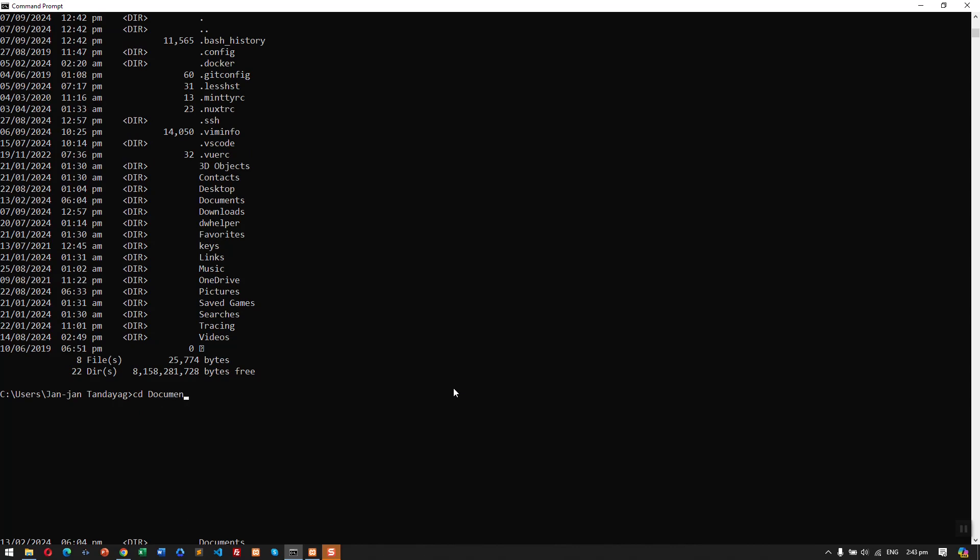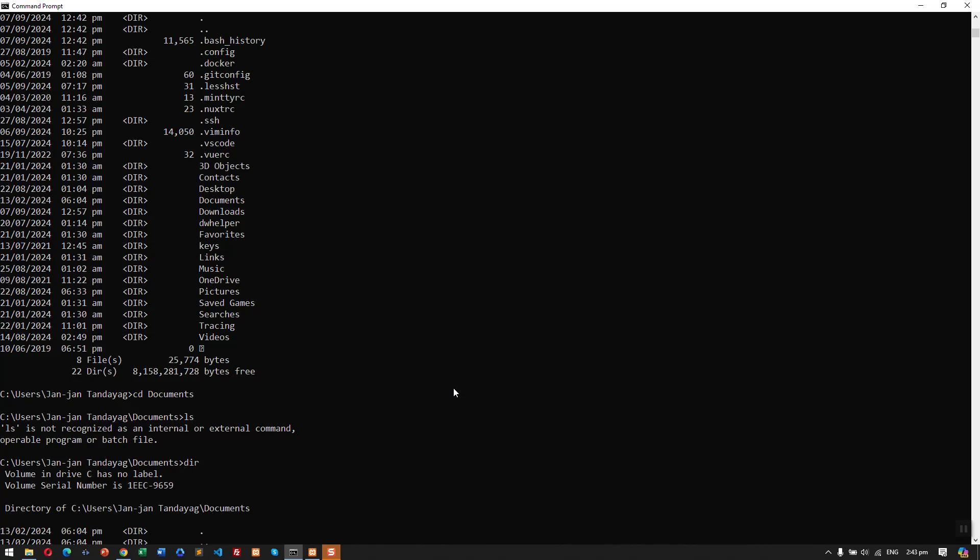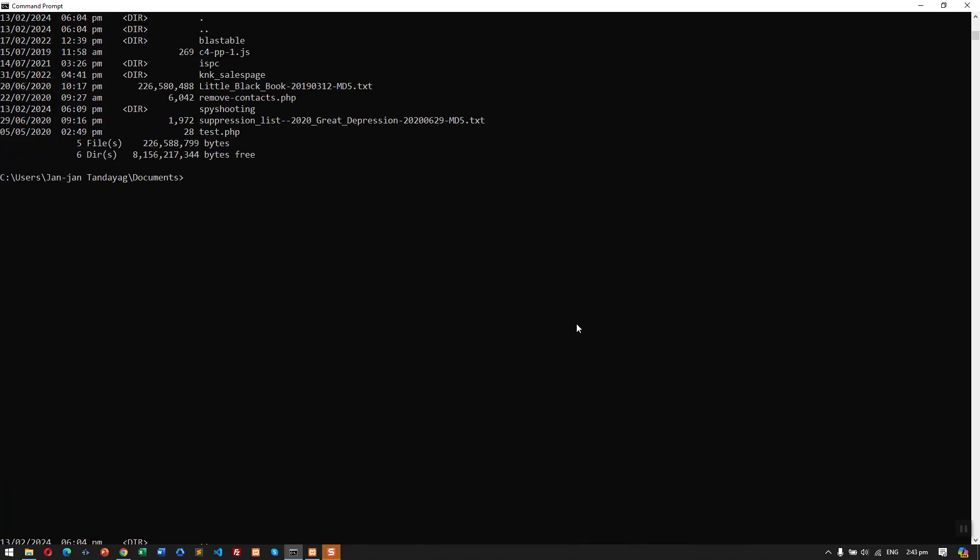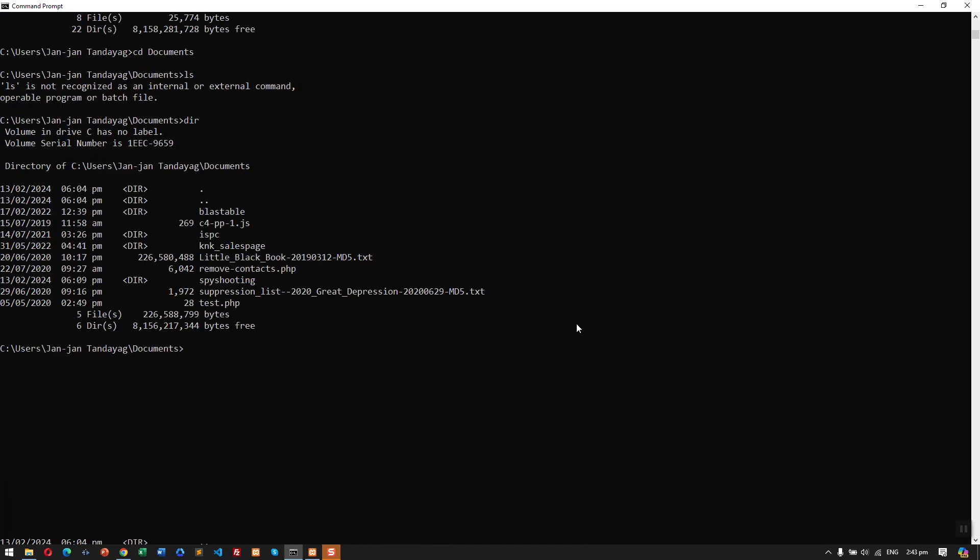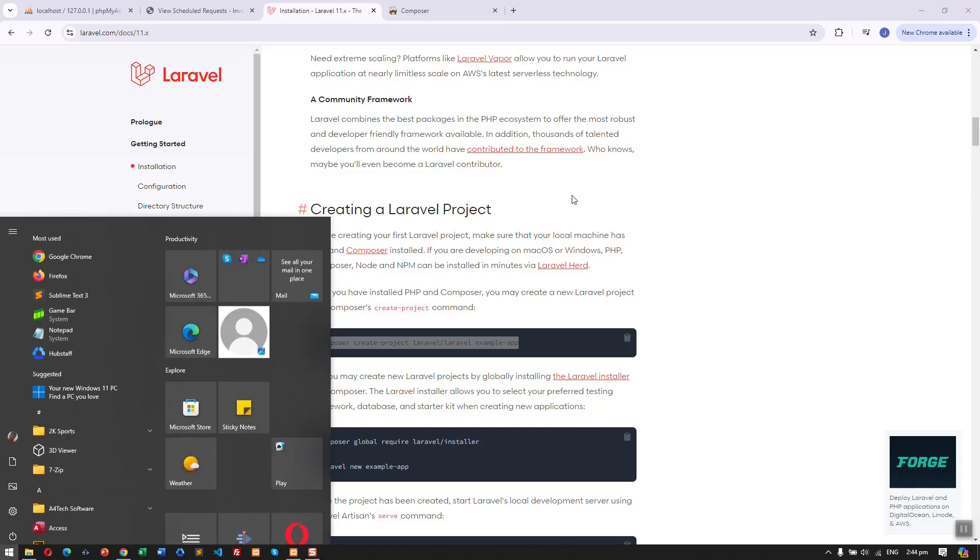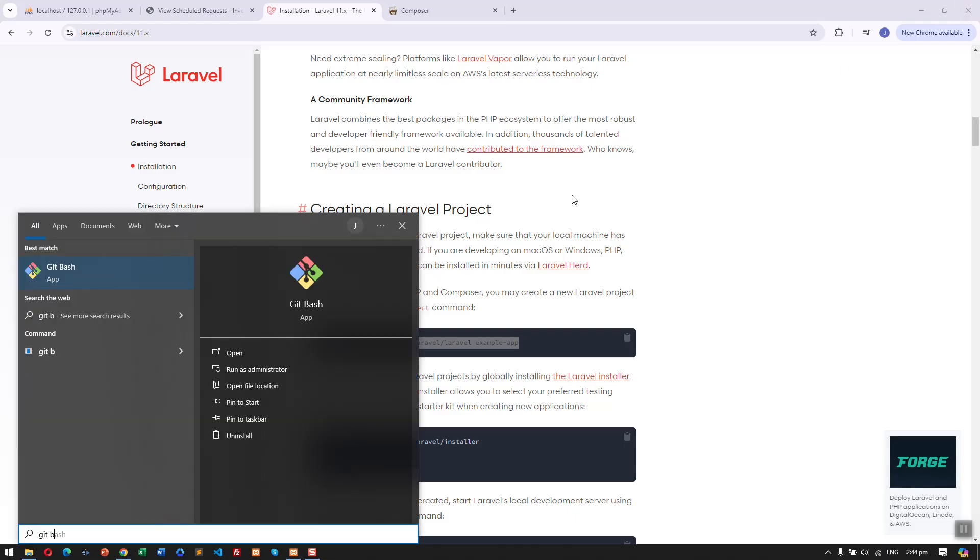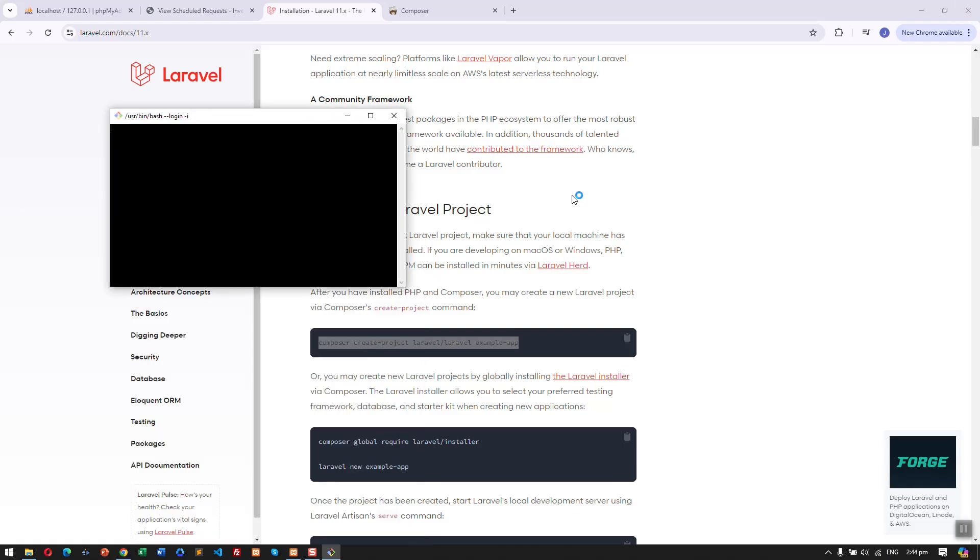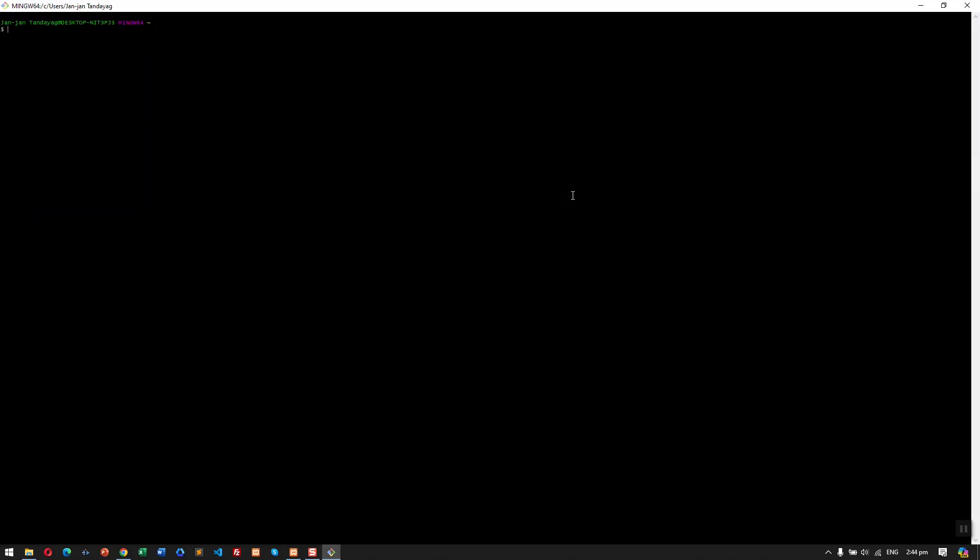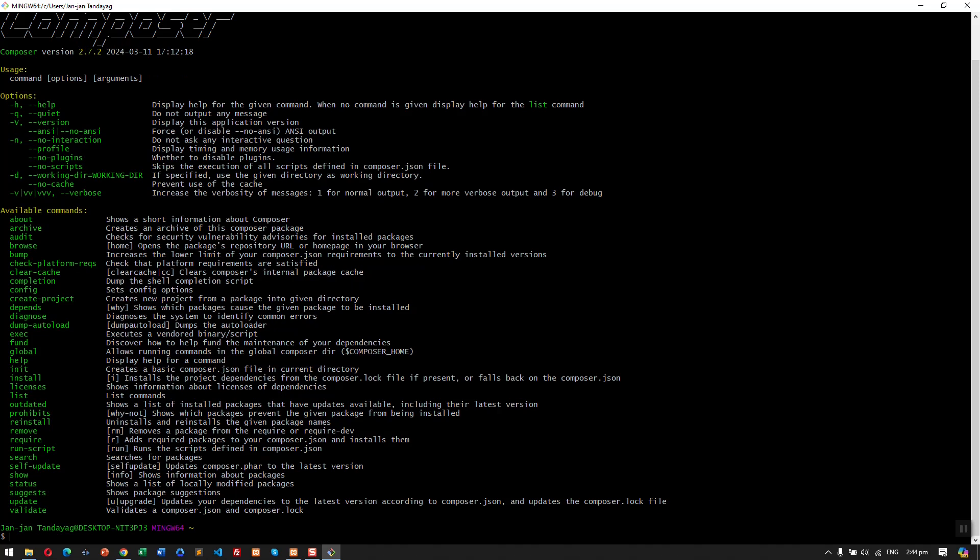So let's go to Documents and then let's see the files. Actually, I'm going to use git bash instead. I am more comfortable using it, so here let's try again the composer command. So it's working.